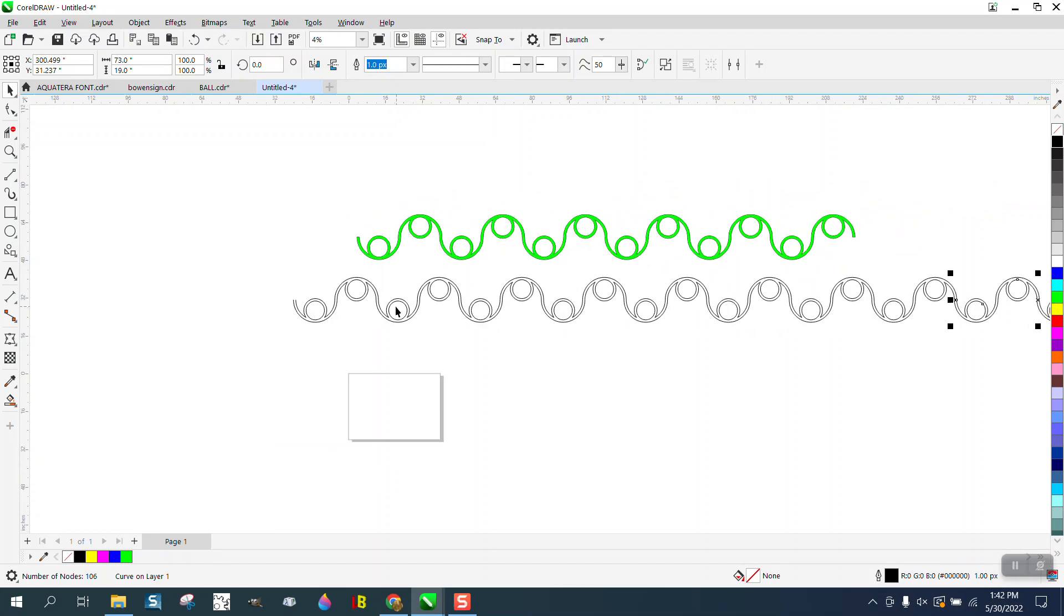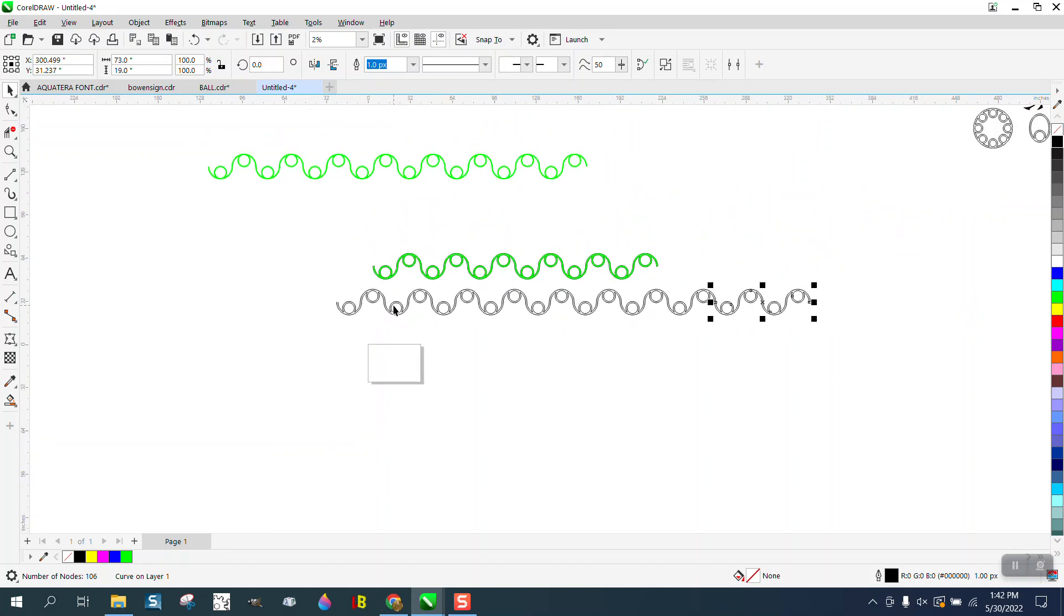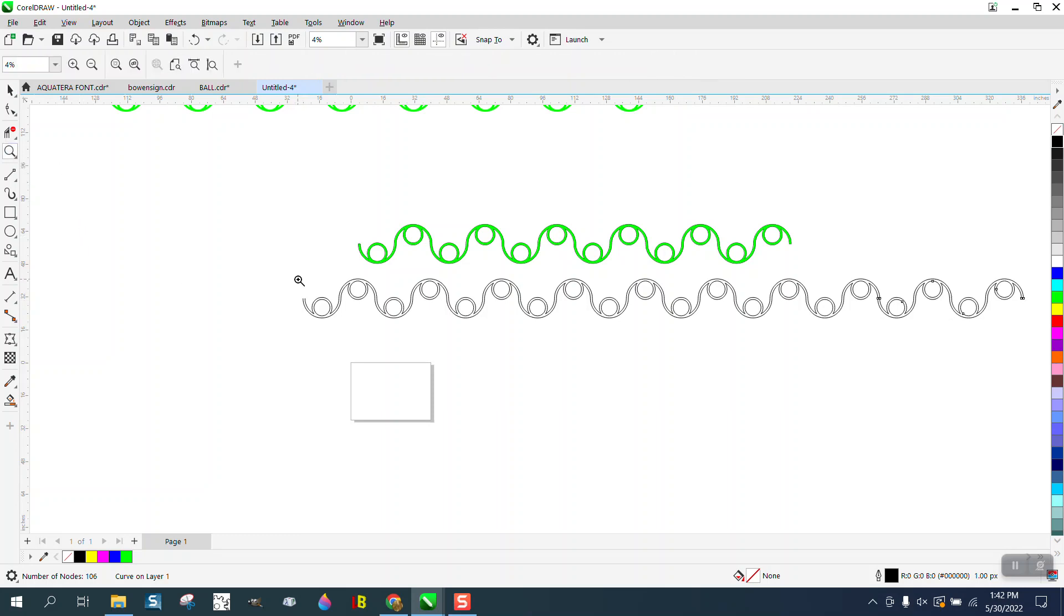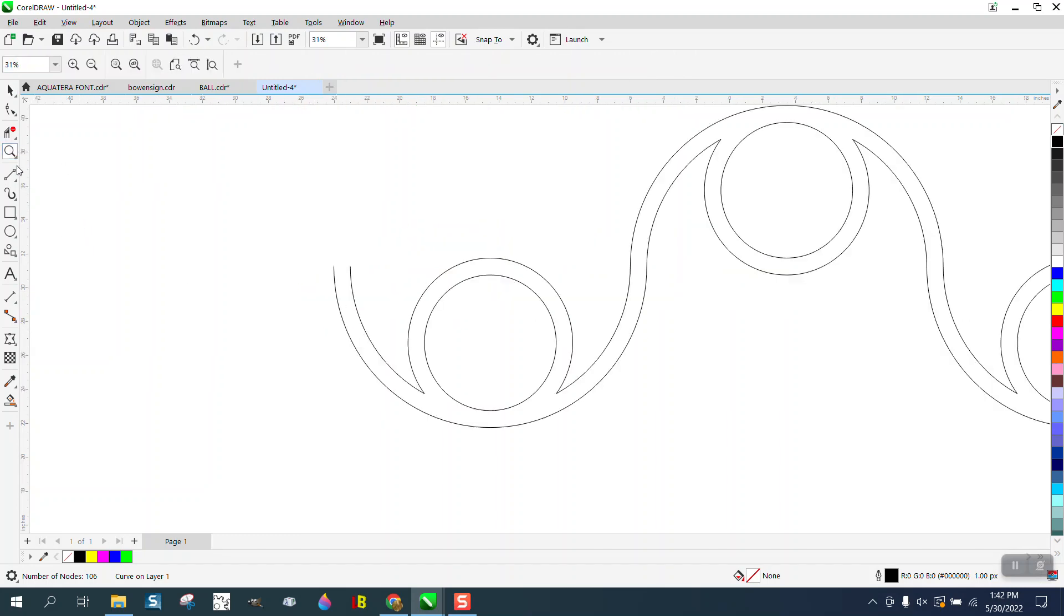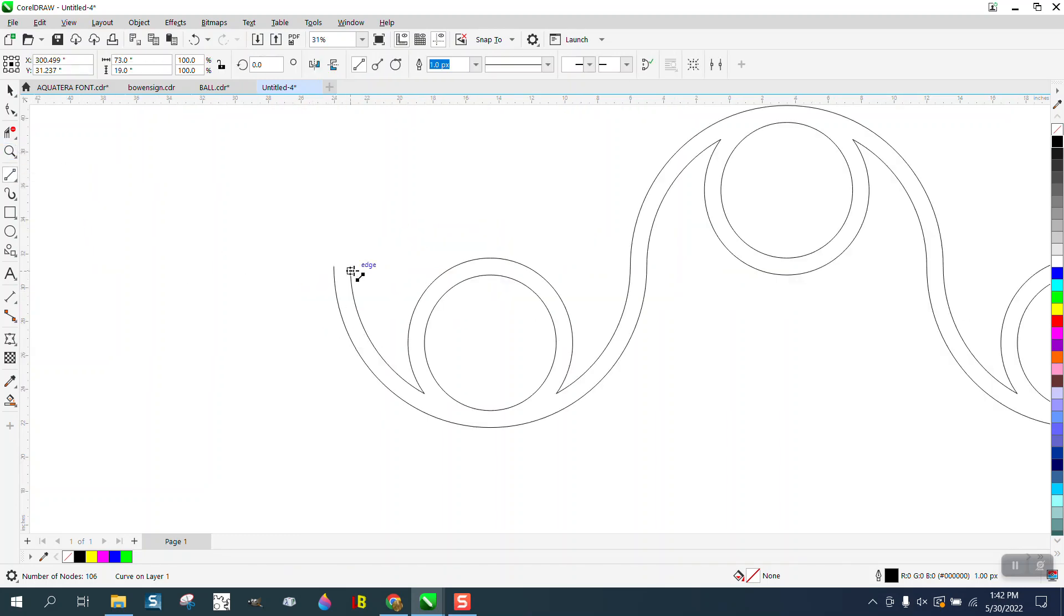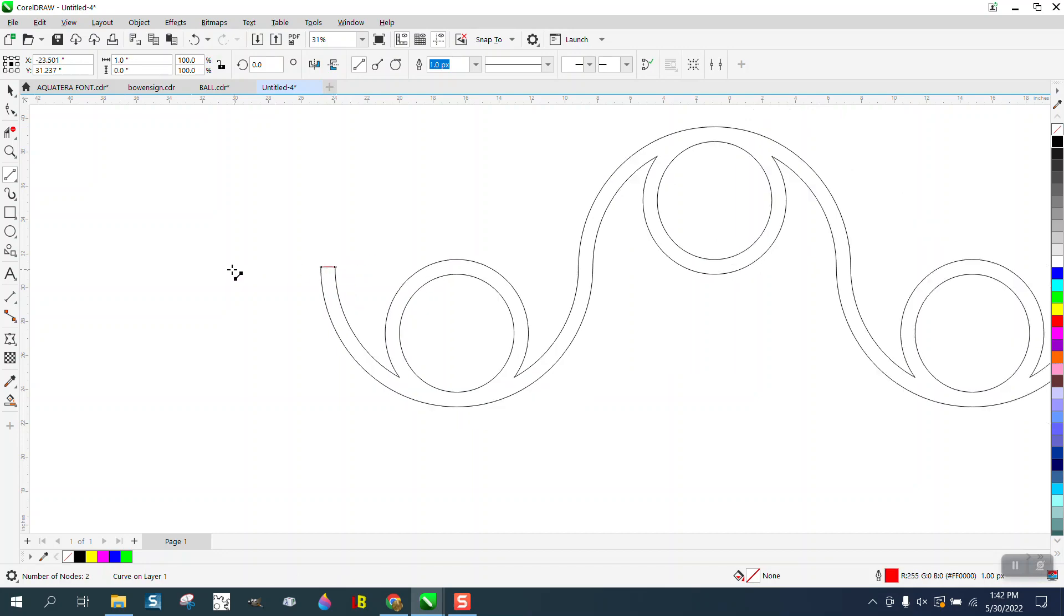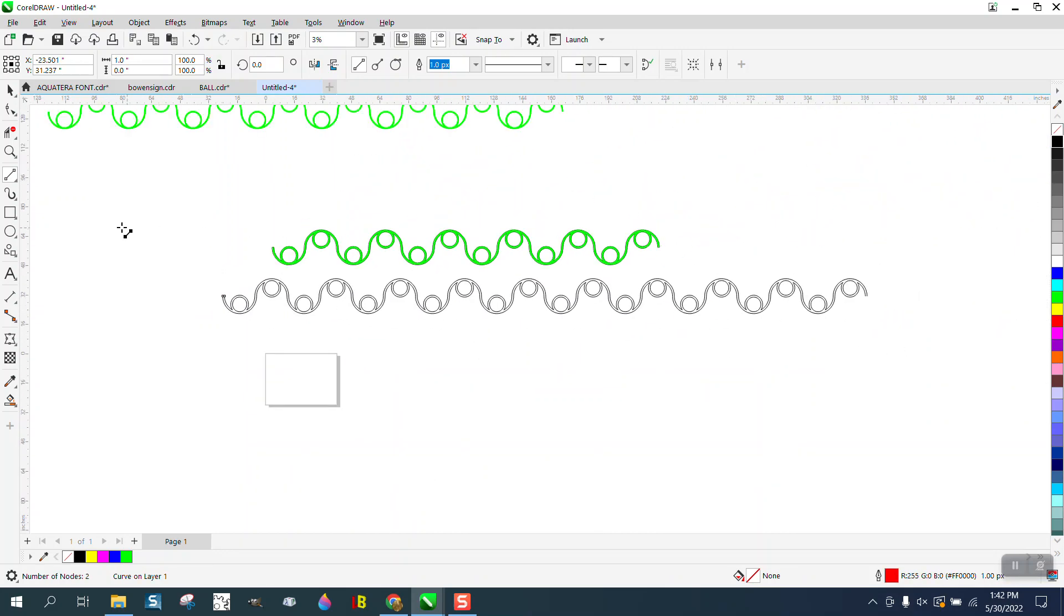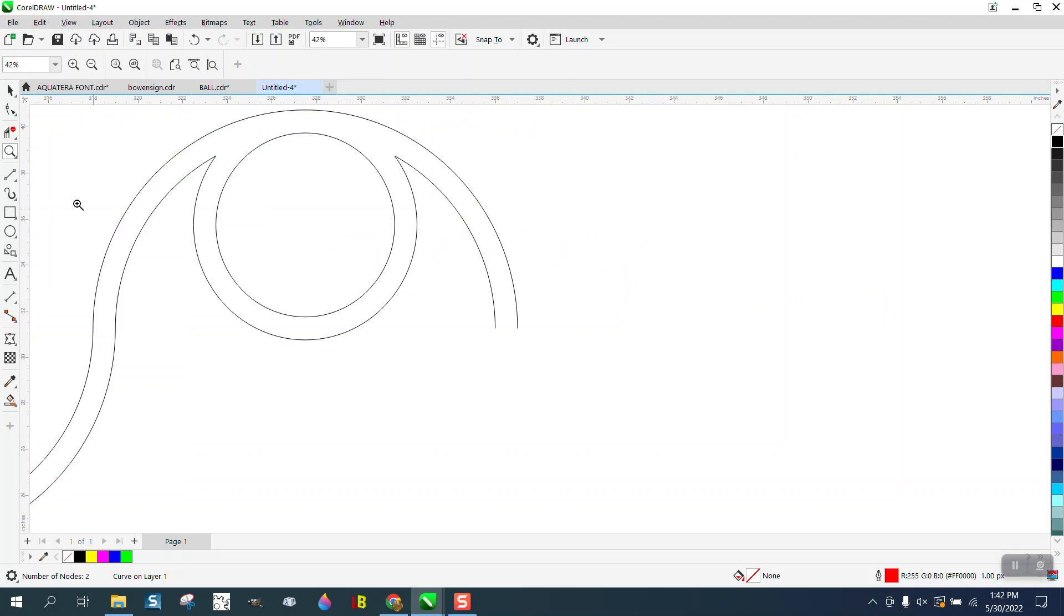And then just Control D, and you can go as far as you want to go. And then all you have to do is put two lines on the ends. Not too much trouble.